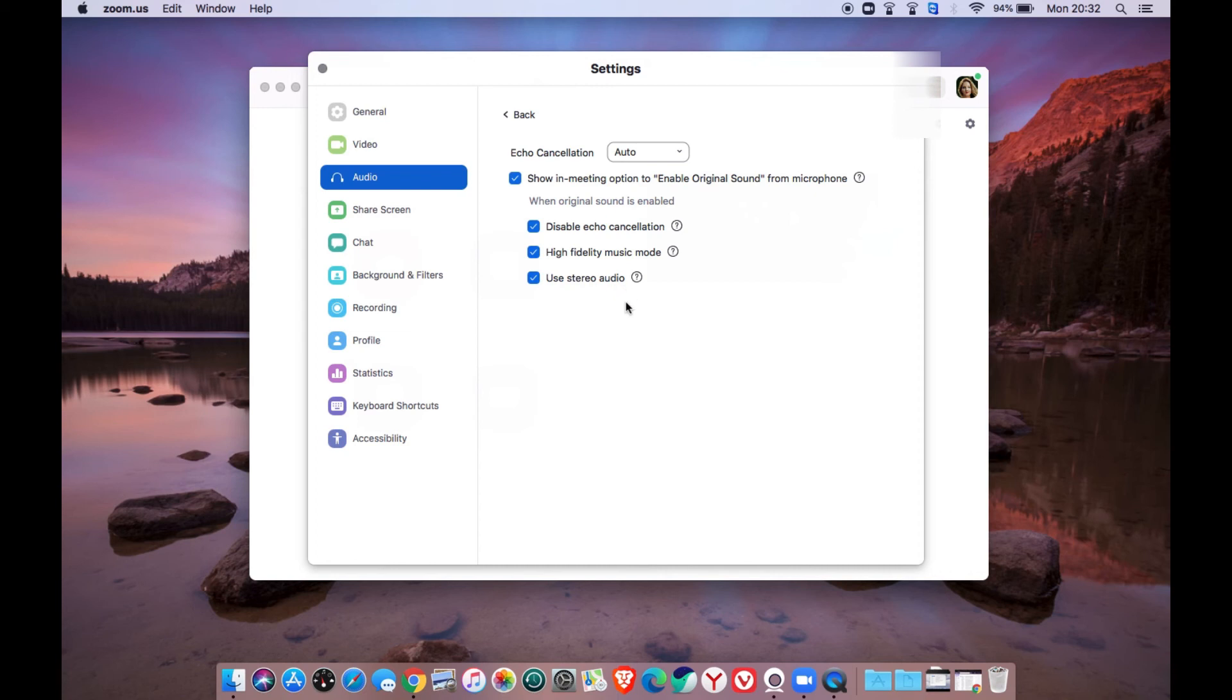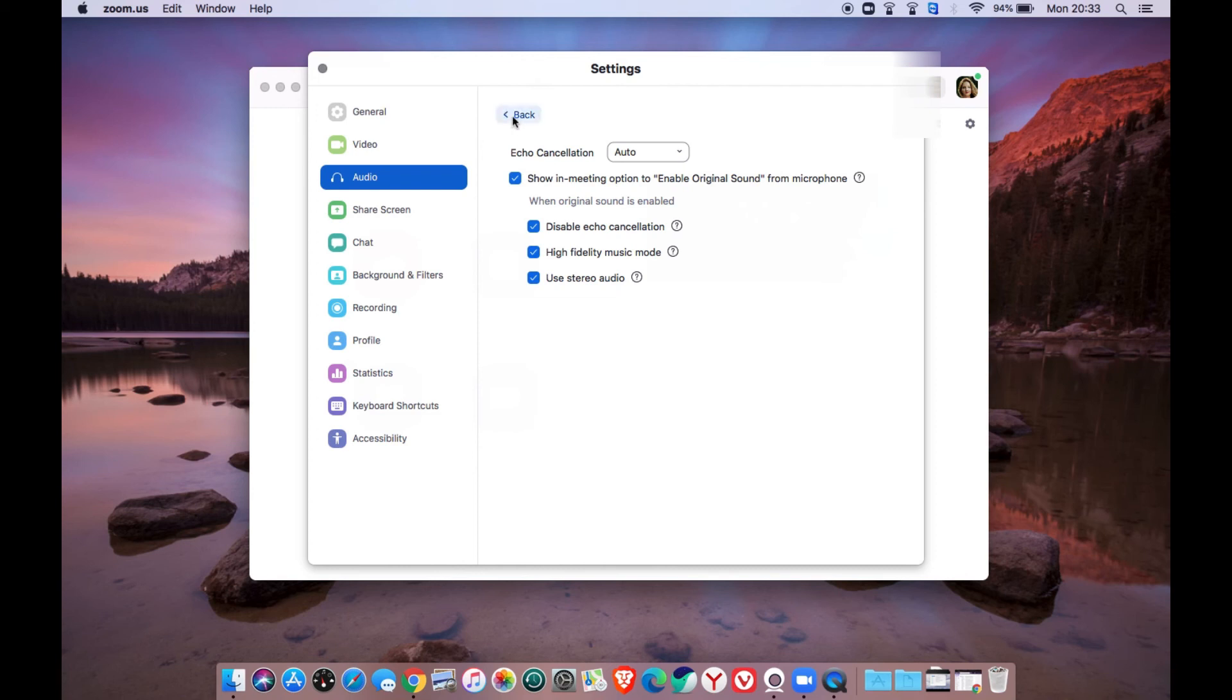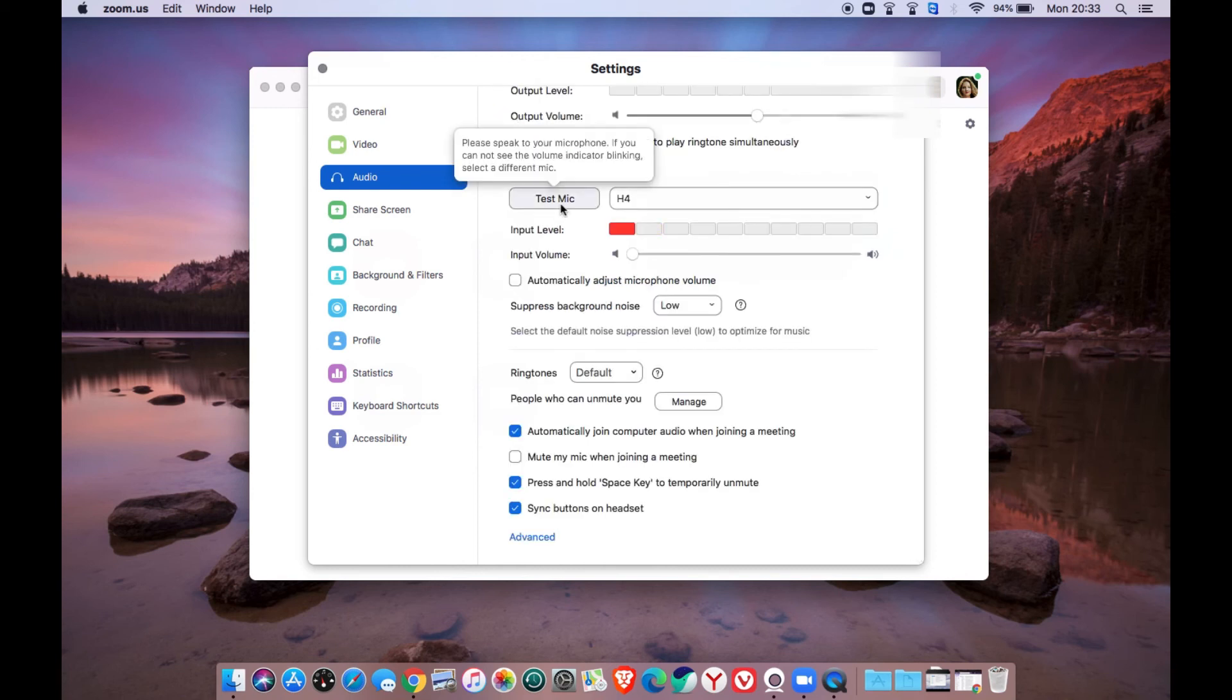Now press back and check your setting by using the test mic button. Testing one, two, three. Well done!